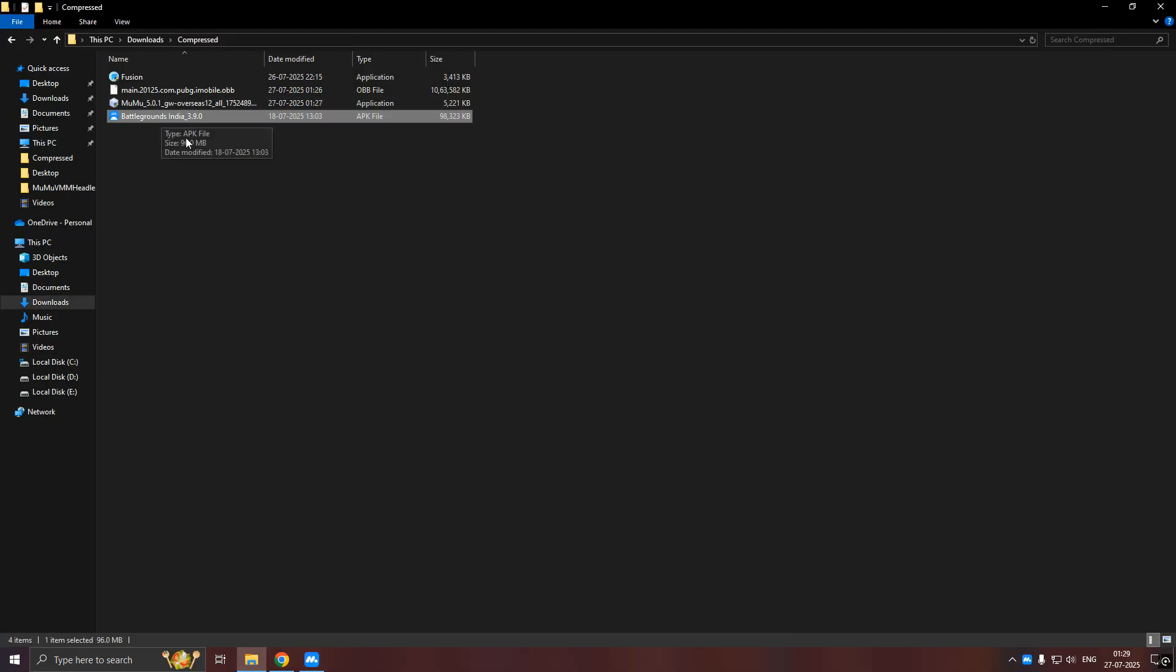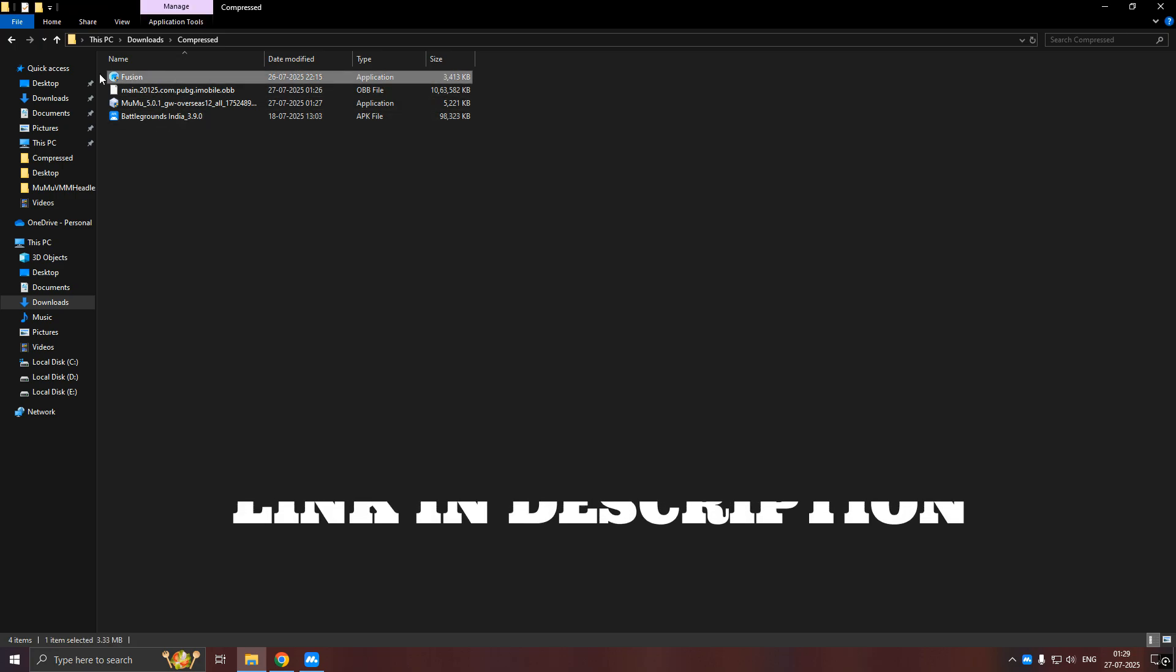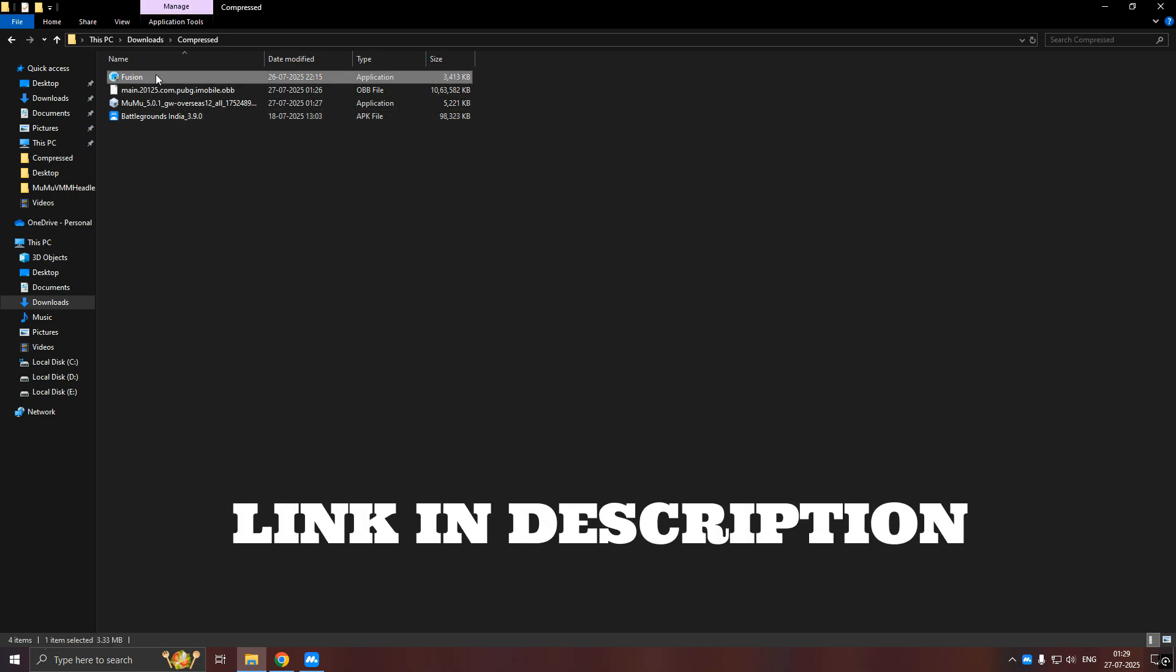After installing, you need to download these files from my Telegram channel or Discord server.